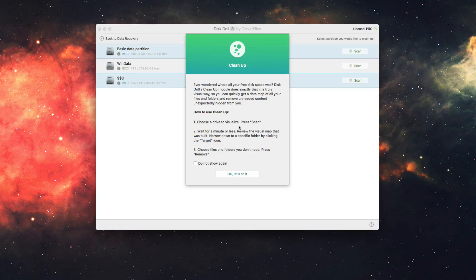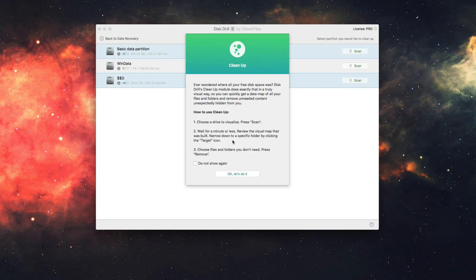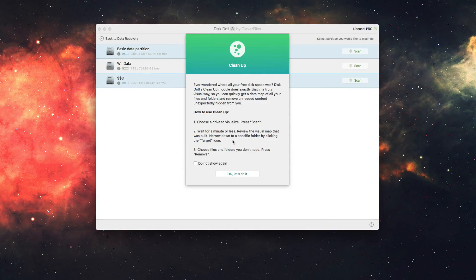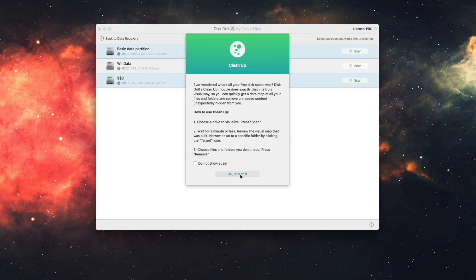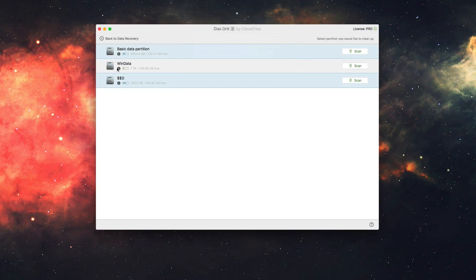So it's as simple as choosing the drive to visualize, pressing scan, waiting a minute or so depending on the size of your drive, and then reviewing the visual map and moving the files as needed. So let's do it.